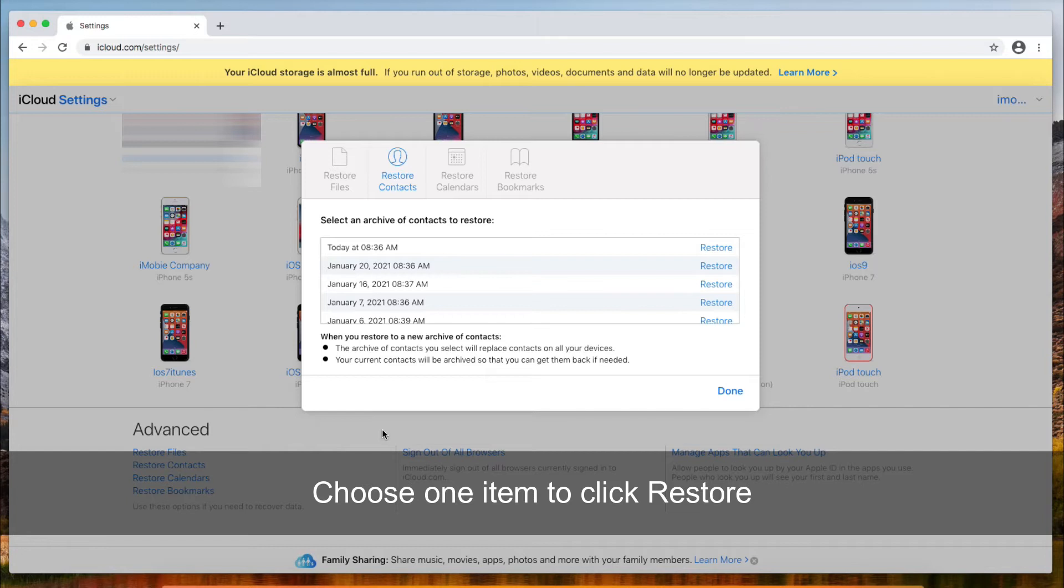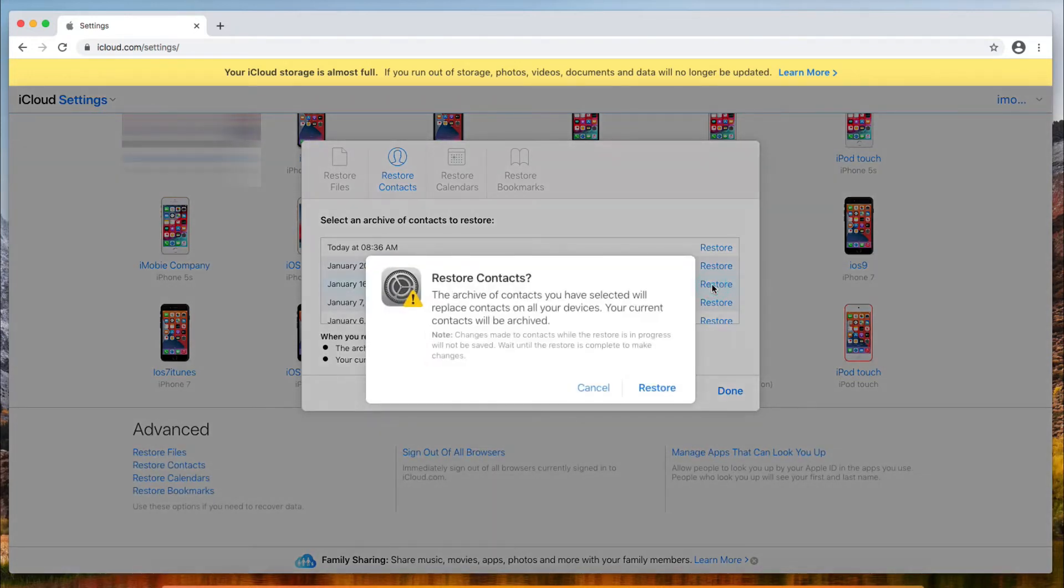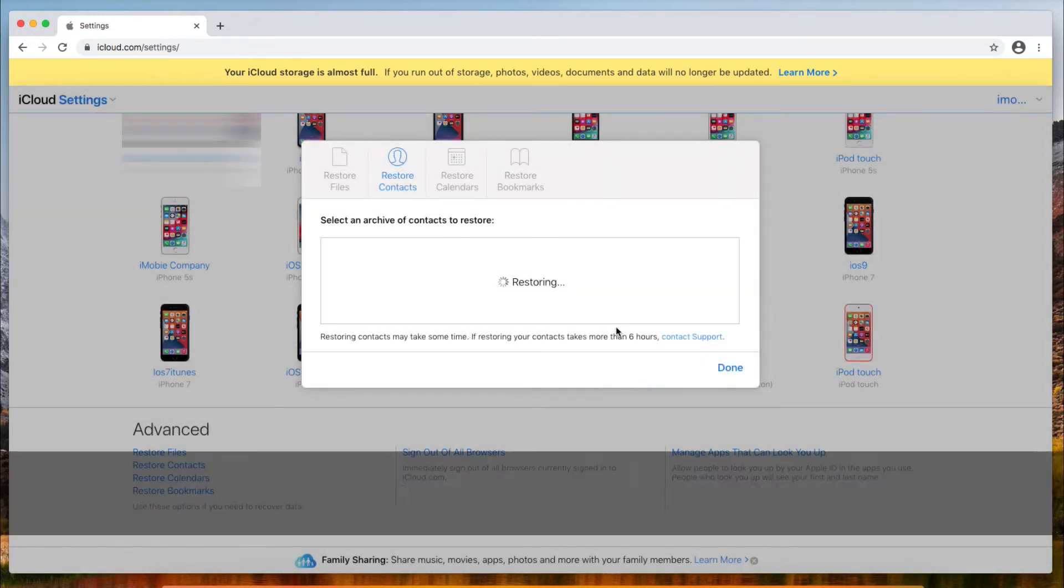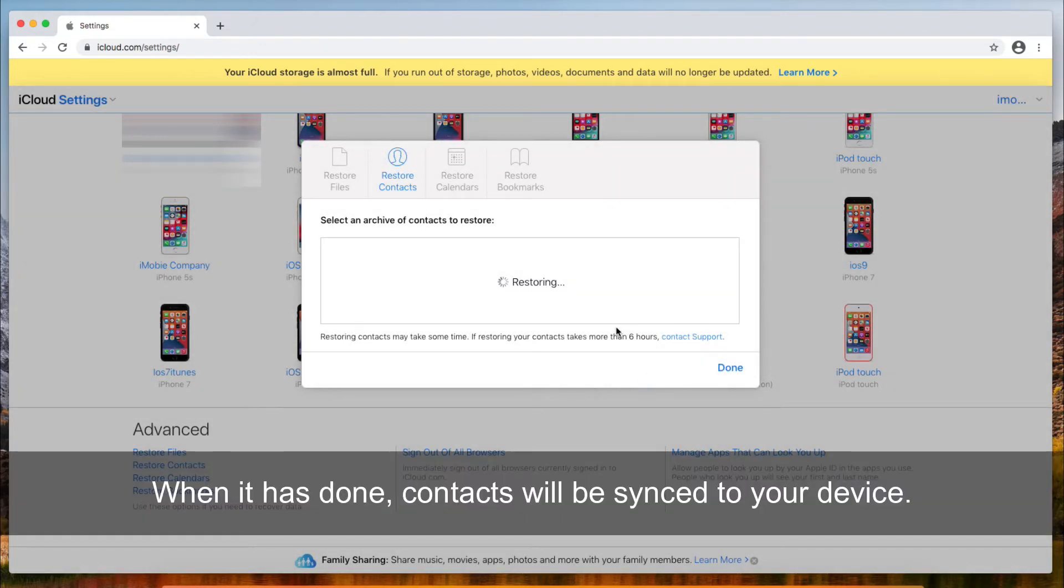Next, choose one item to click restore. When it's done, contacts will be synced to your devices that the Apple ID signed in.